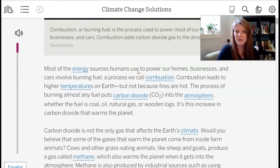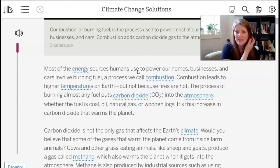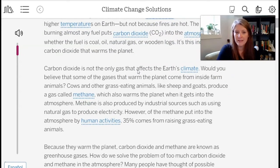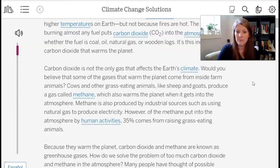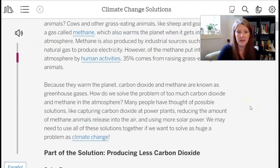Most of the energy sources humans use to power our homes, businesses, and cars involve burning fuel — a process called combustion. Combustion leads to higher temperatures on Earth, but not because fires are hot. The process of burning almost any fuel puts carbon dioxide (CO2) into the atmosphere, whether the fuel is coal, oil, natural gas, or wooden logs. Carbon dioxide is not the only gas that affects Earth's climate — cows and other grass-eating animals produce methane, which also warms the planet. Methane is also produced by industrial sources, and 35% of methane from human activities comes from raising grass-eating animals. Because they warm the planet, carbon dioxide and methane are known as greenhouse gases.